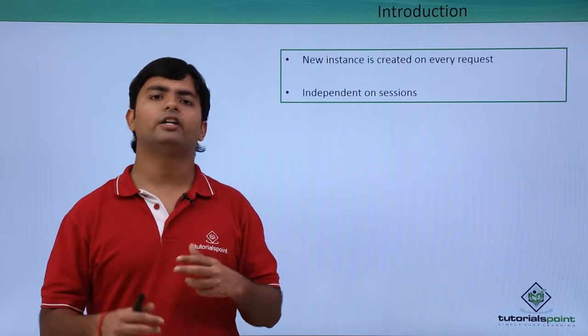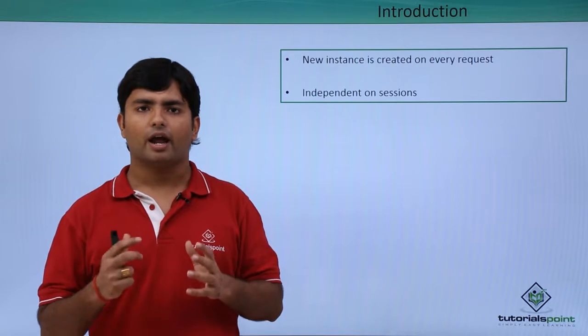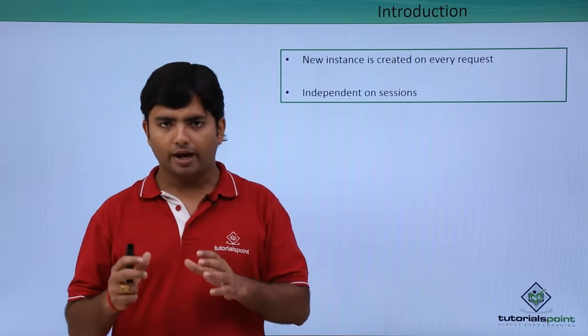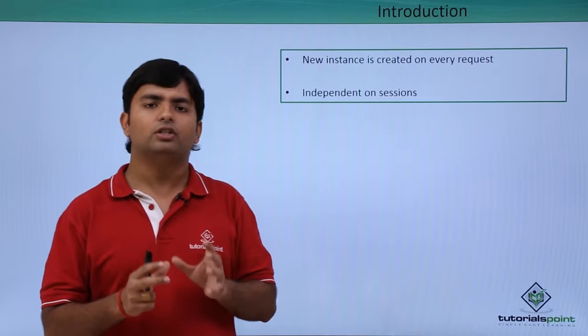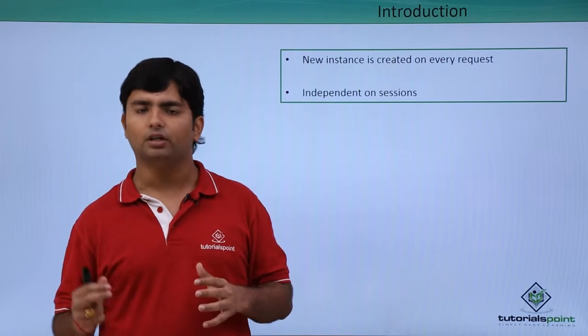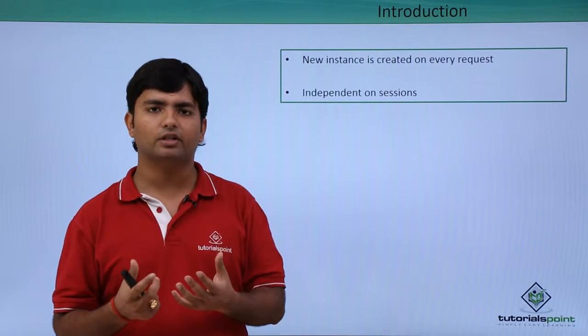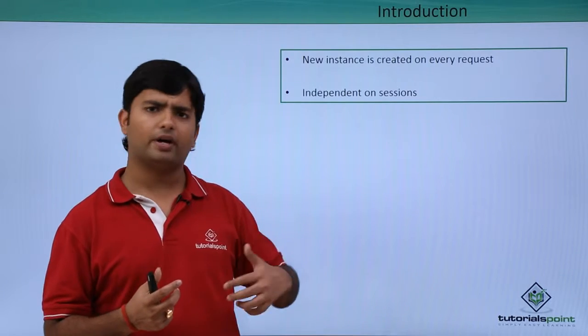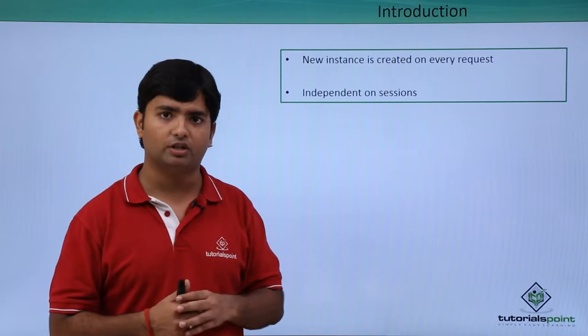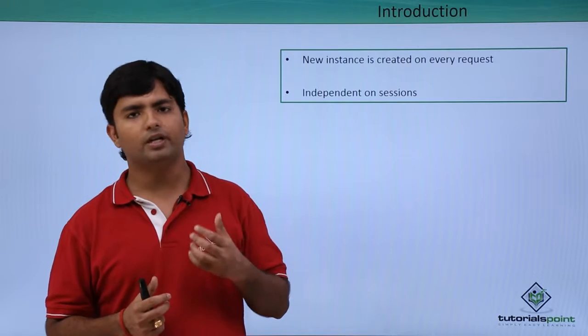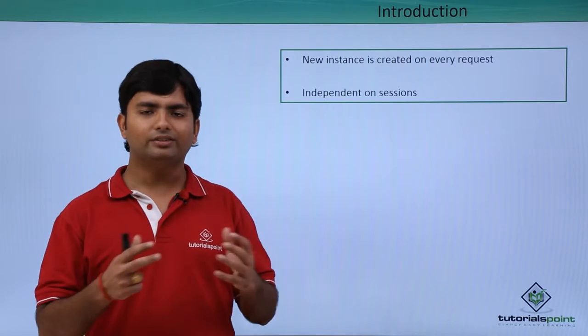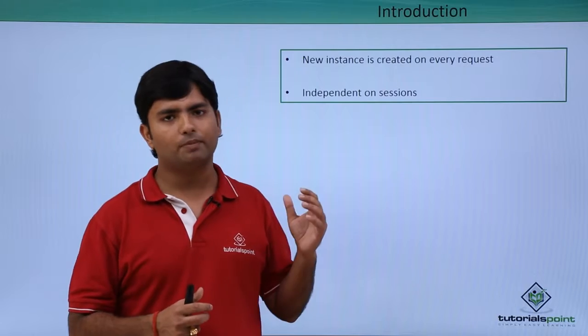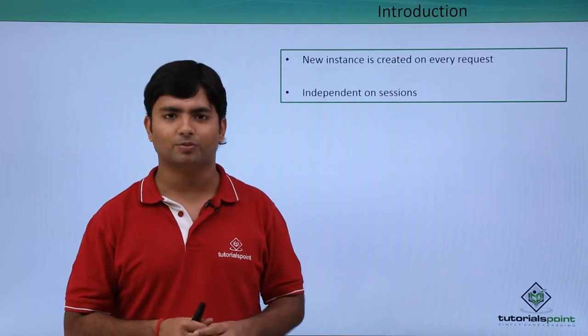This means a new instance will be created at each specific request, and those requests are user independent. It doesn't matter which particular user is making the request - for each request made by any user or session, a new instance will be created. Let's see practically how to start working with per call instance management.